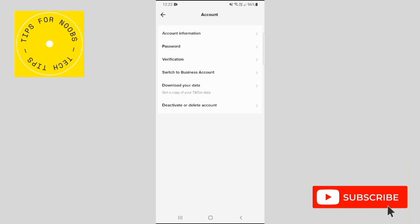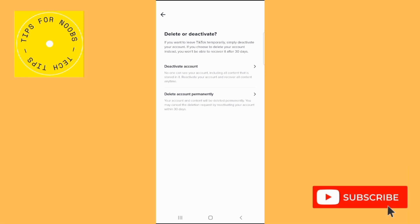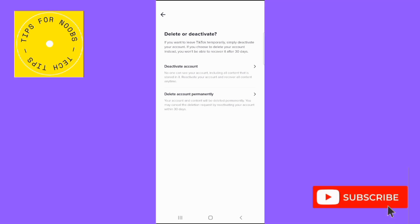Then tap on deactivate or delete account. Then tap on the option that says delete account permanently, where it says your account and content will be deleted permanently. You may cancel the deletion request by reactivating your account within 30 days.